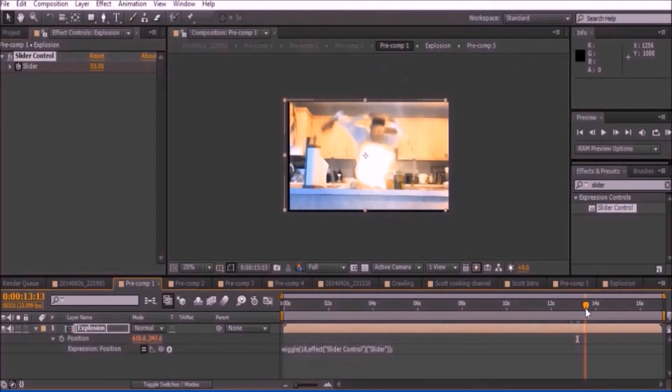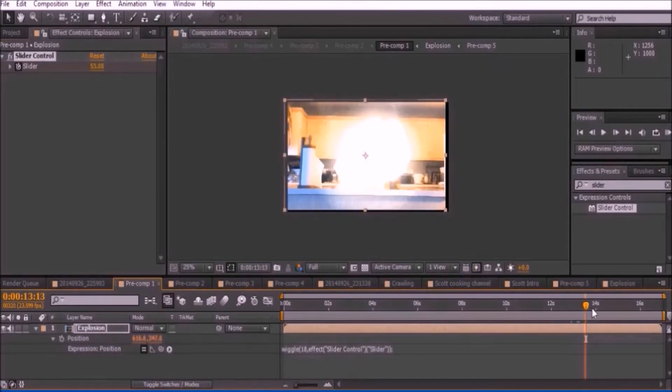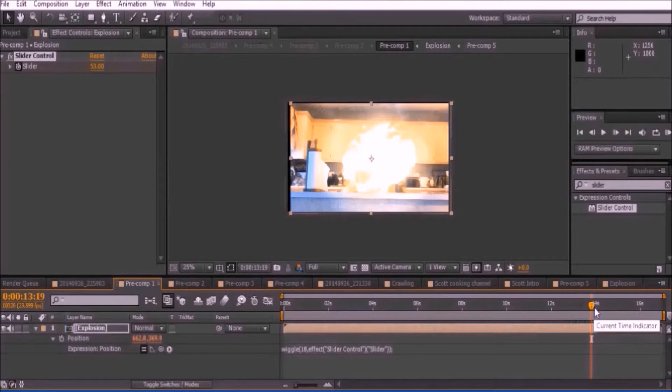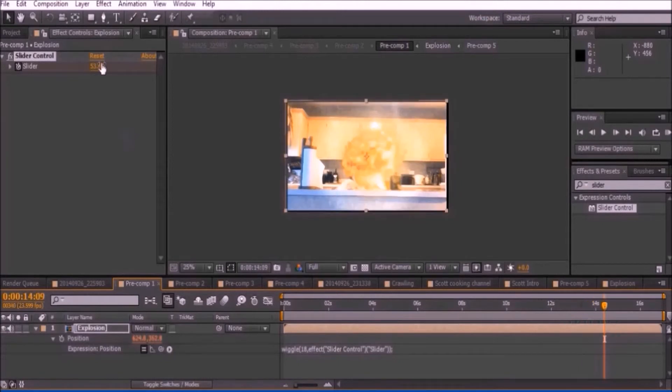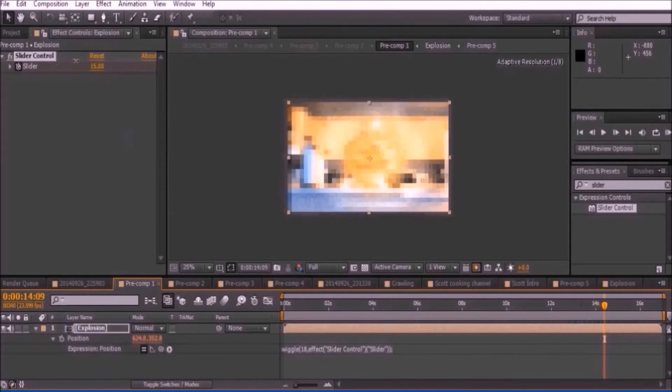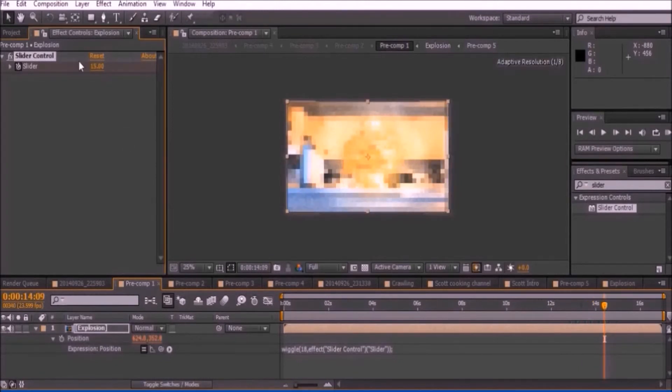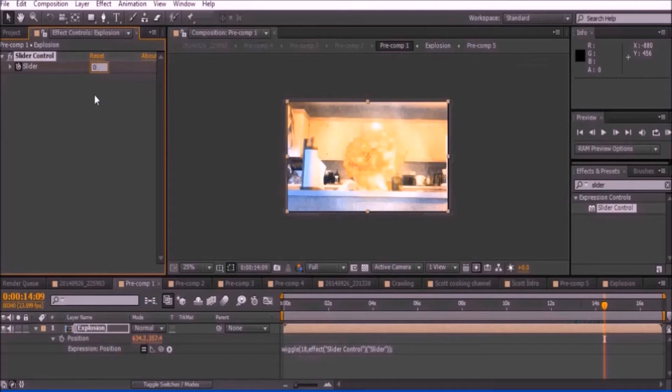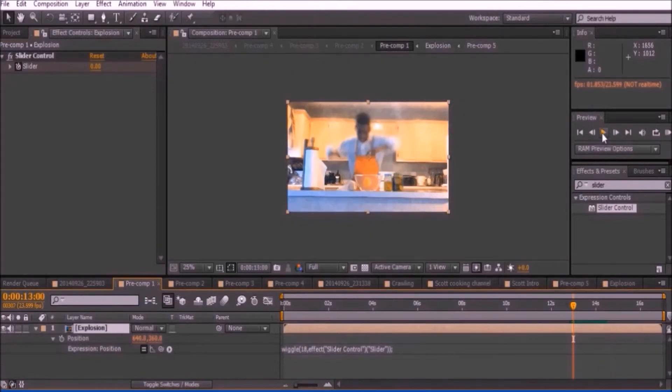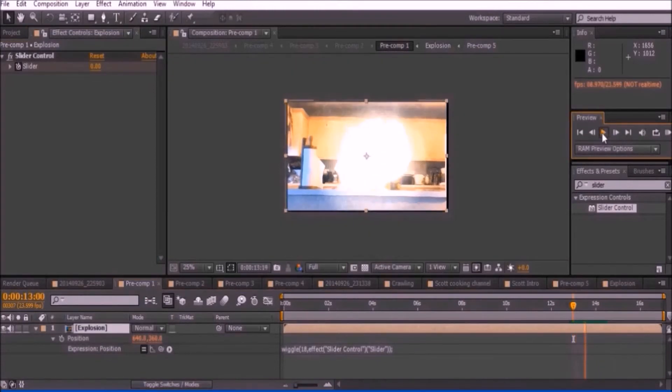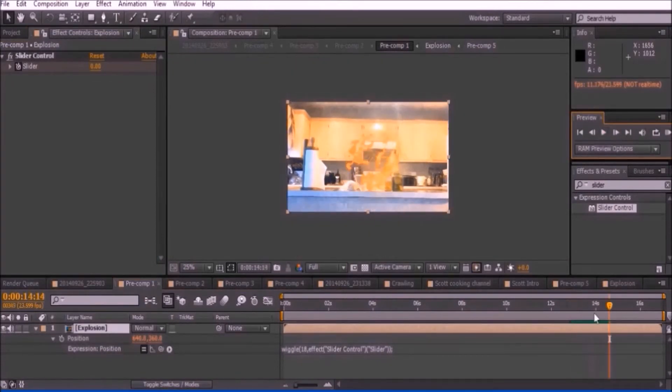The first frame right before your explosion starts, keyframe the slider at 0. The first frame of the explosion should be set around 50. At the end of the explosion, keyframe it back to 0.